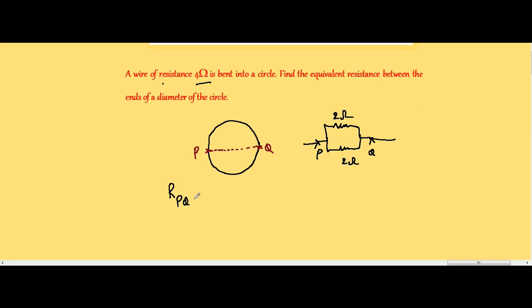Therefore, the effective resistance across P and Q is 2 ohms and 2 ohms in parallel, which gives 2 divided by 2 = 1 ohm. So the effective resistance across the ends of a diameter, when the wire is arranged in the form of a circle, is 1 ohm.